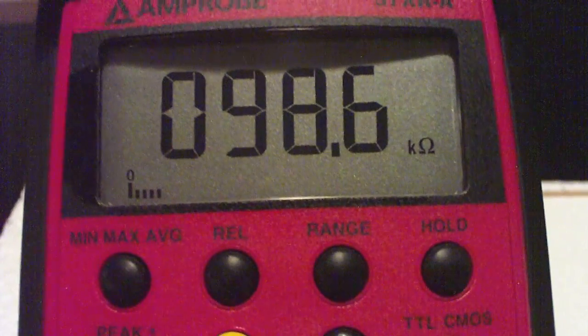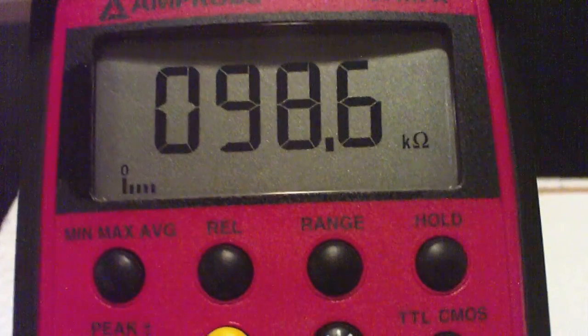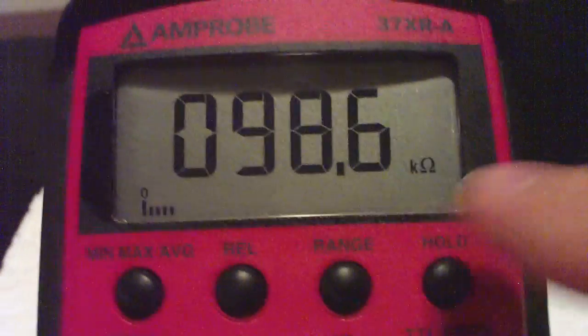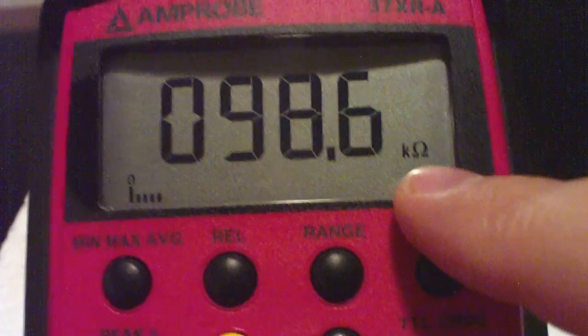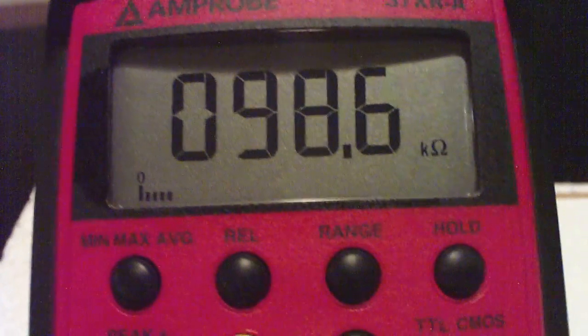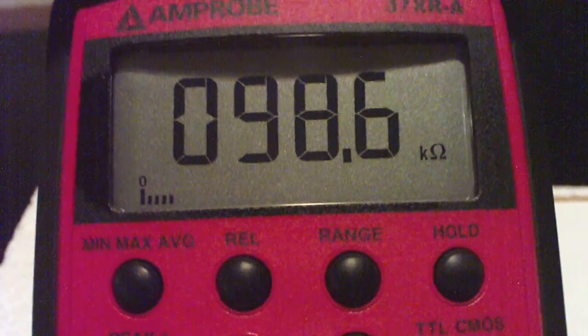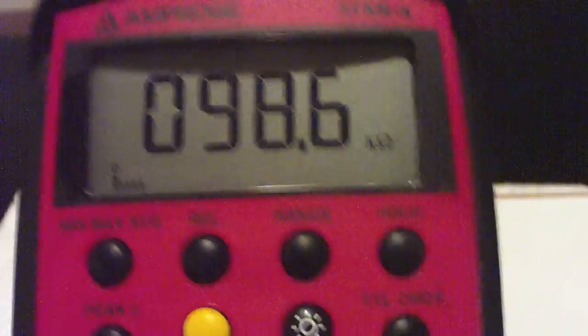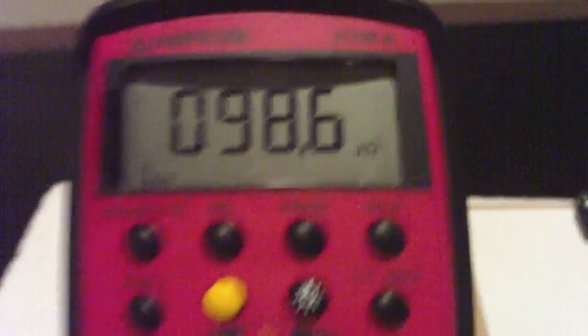So 98.6 kilo-ohms. Down here there's a little K. So it's 98.6 times 1,000 ohms. So that's a resistance measurement.